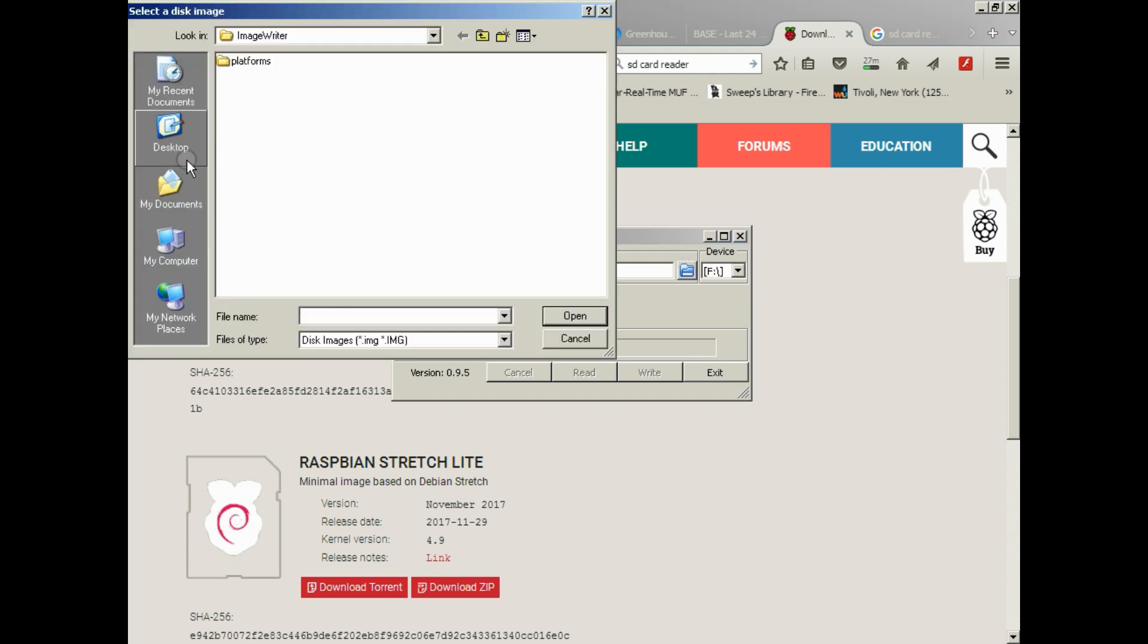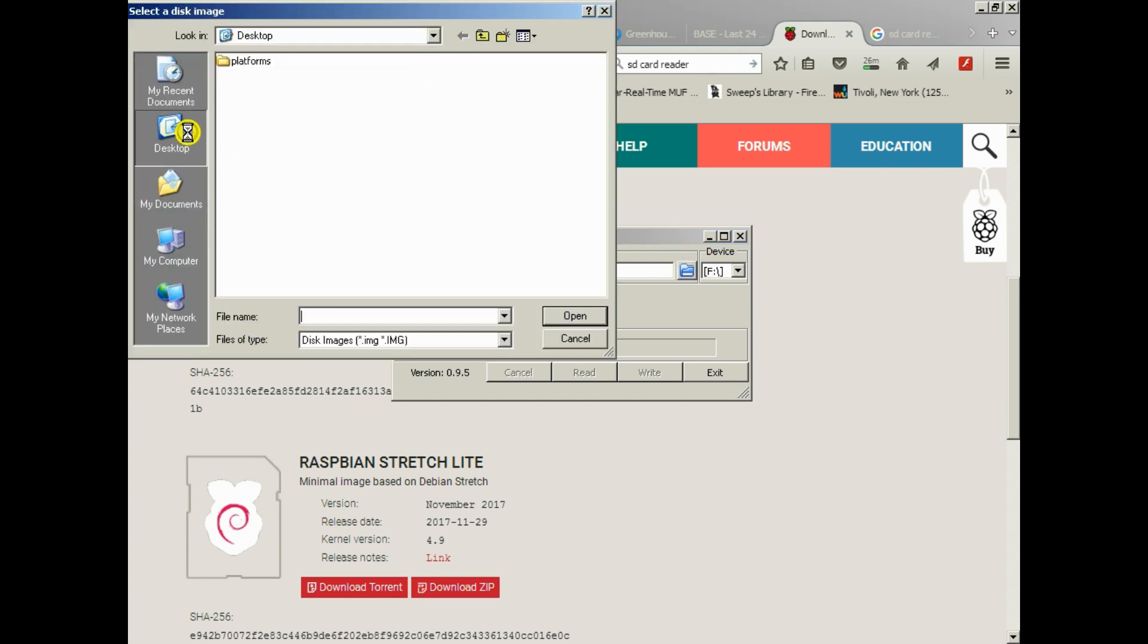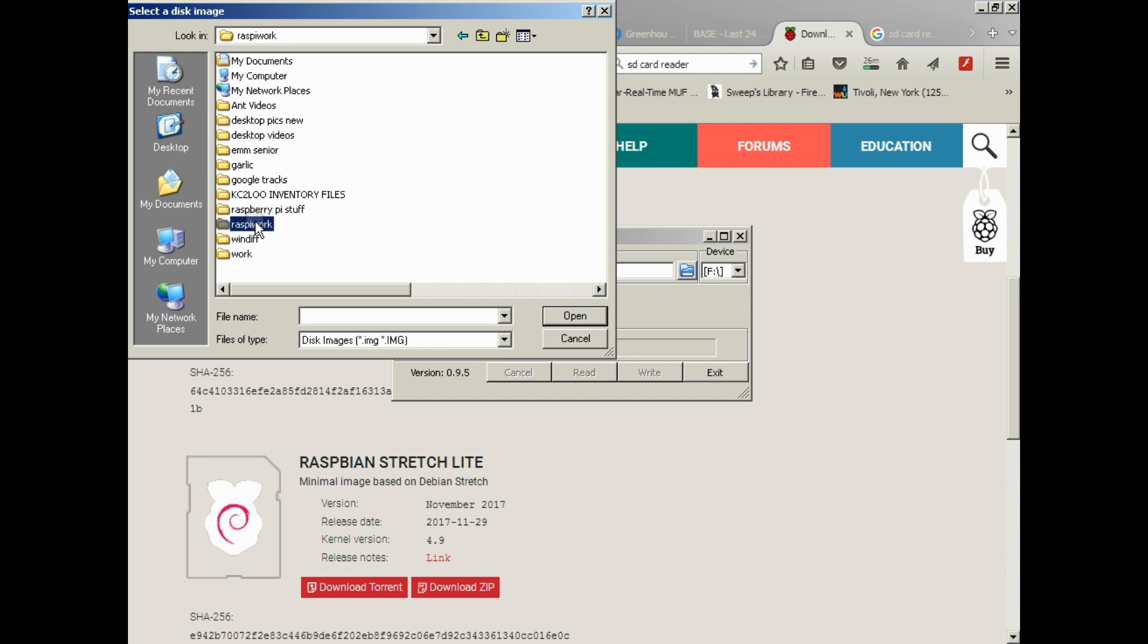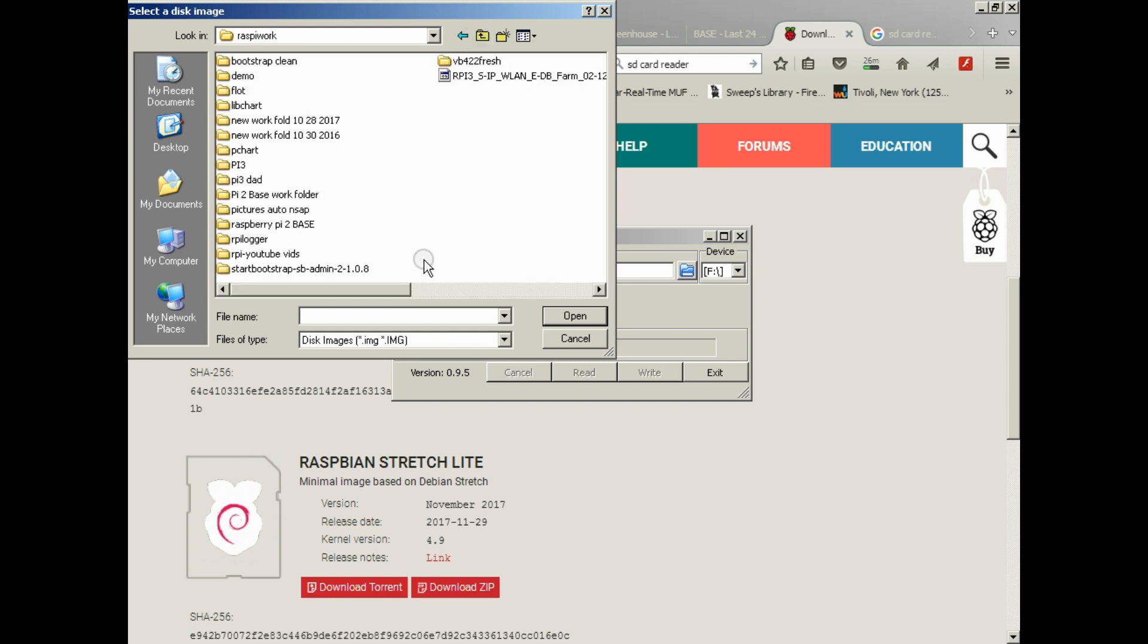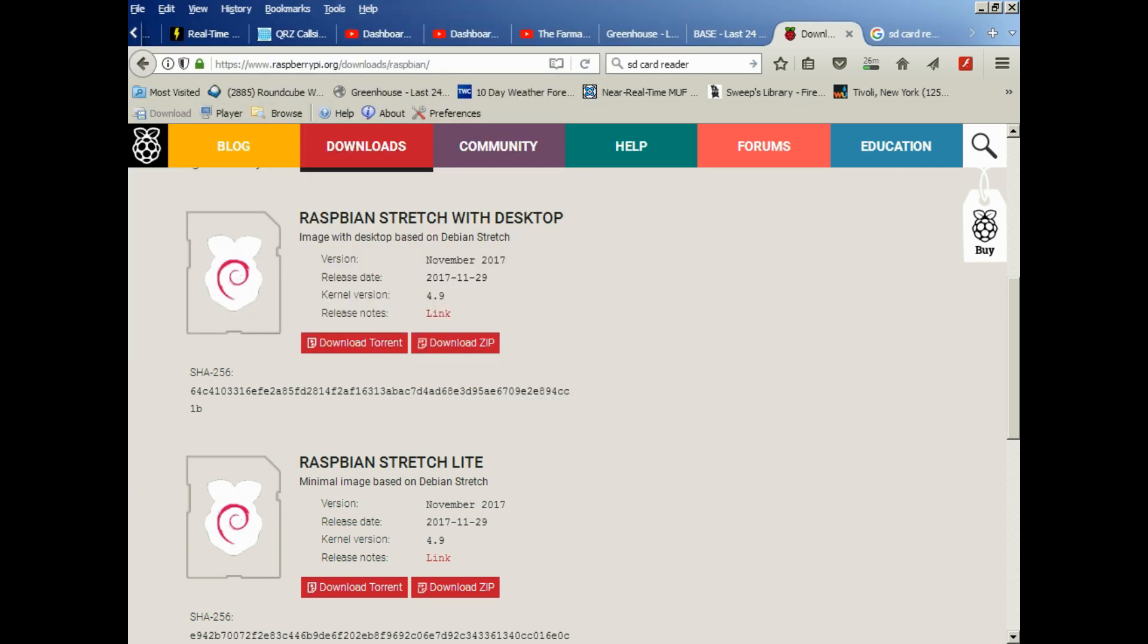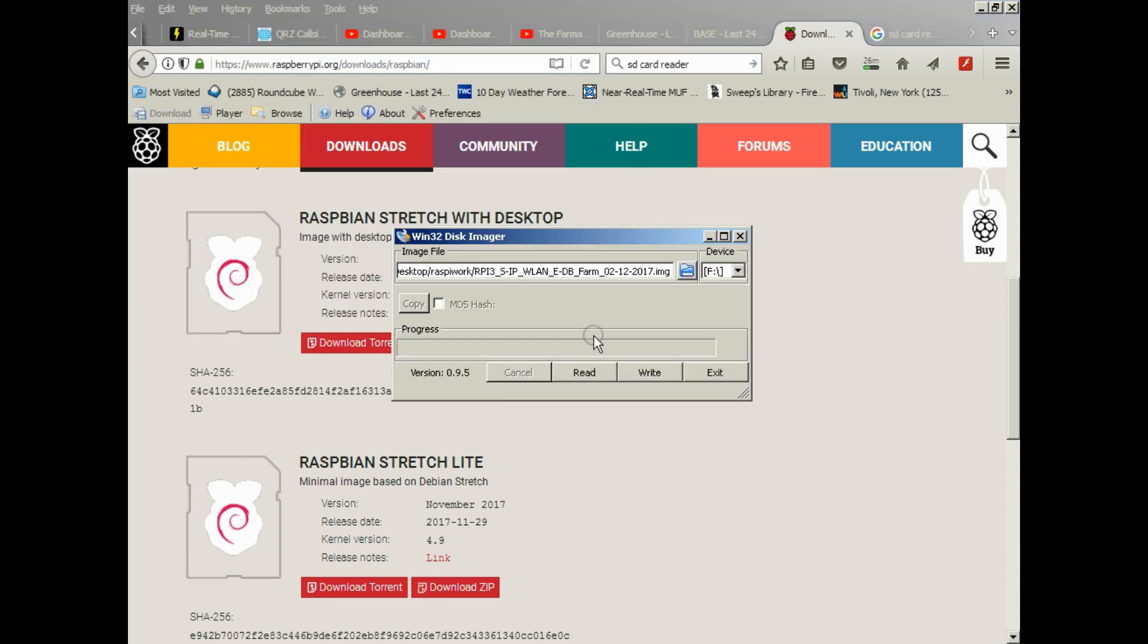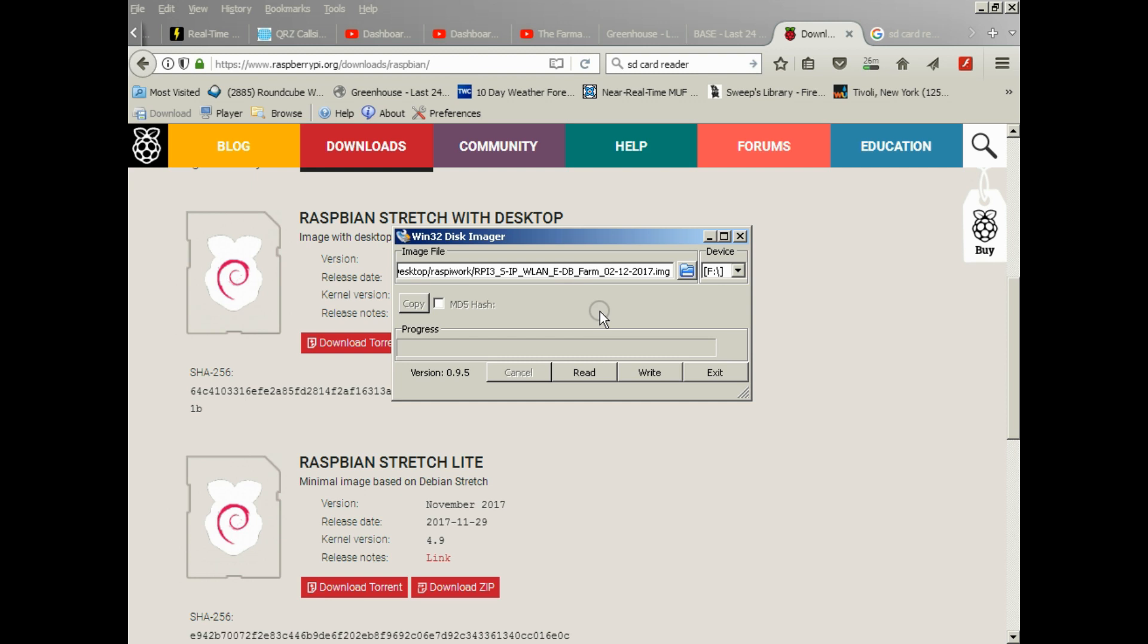You'd go to the directory you downloaded it to, probably your downloads directory, and you'd go after the image. Like, this is my image - my backup image that I took on 2-12-2017. Obviously, this was set up for Raspberry Pi 3 with a static IP and wireless LAN and a new database called Farm. You'd notice in my naming convention, I kind of lay out what's in the image, because you won't be able to see what's on the image unless you install it or write it to a card and put it on a Pi and look at it. So it's always good to do good file naming conventions for this sort of thing.